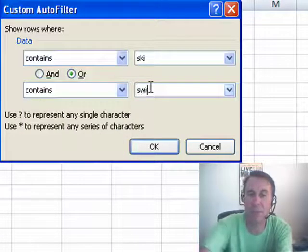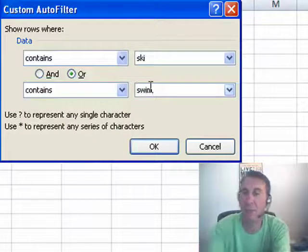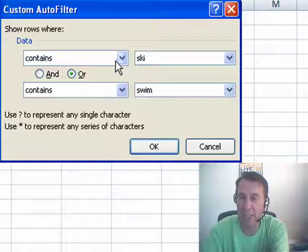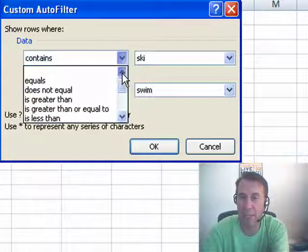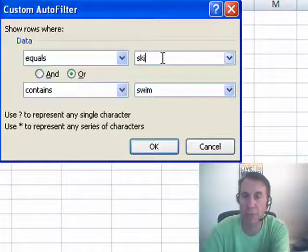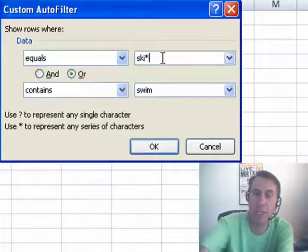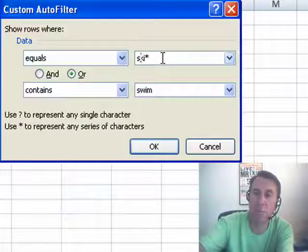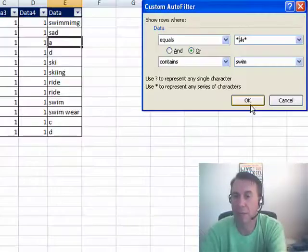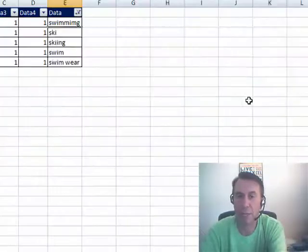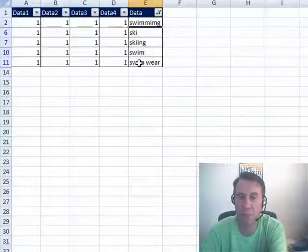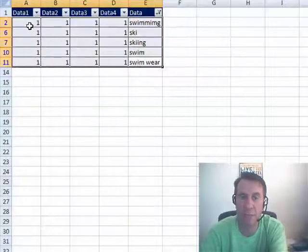Now, it's interesting that in the old version of Excel, we didn't have contains, you had to have said that you want to use equals and then put an asterisk before and after. Now these are exactly equivalent items, so we click OK and you see that we get just the swimming and skiing items.